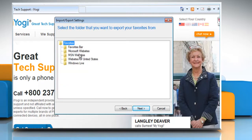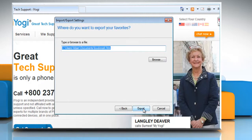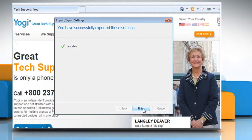Select the favorites folder that you want to export. If you want to export all favorites, select the top-level favorites folder. Otherwise, select the individual folder that you want to export. Click Next. Click Export and then click Finish.